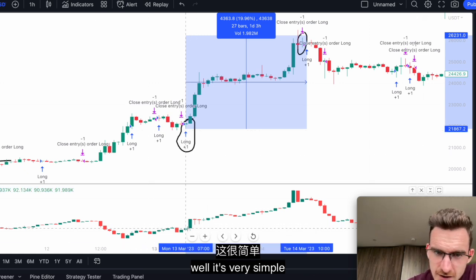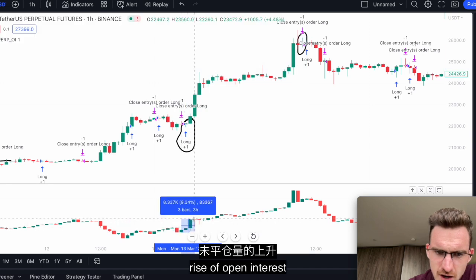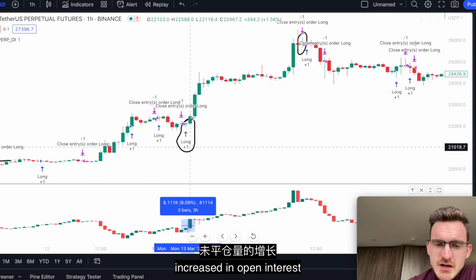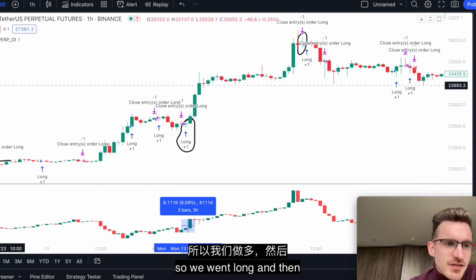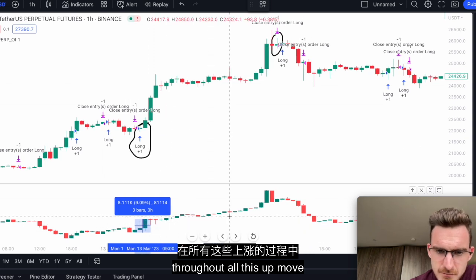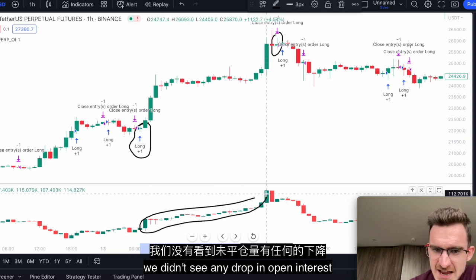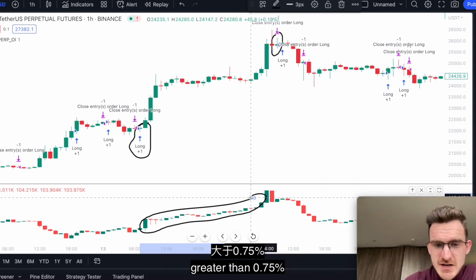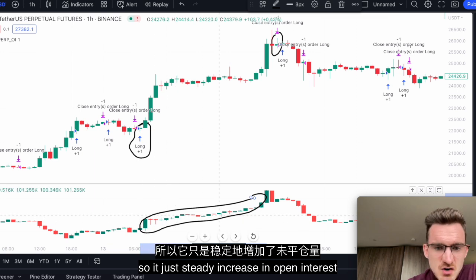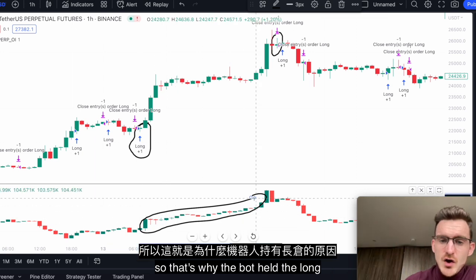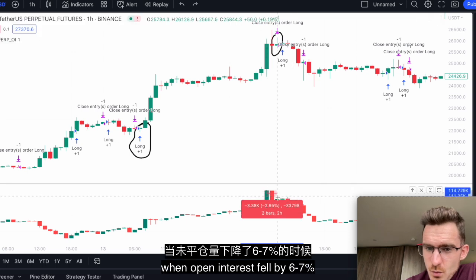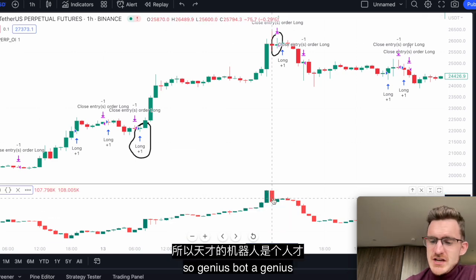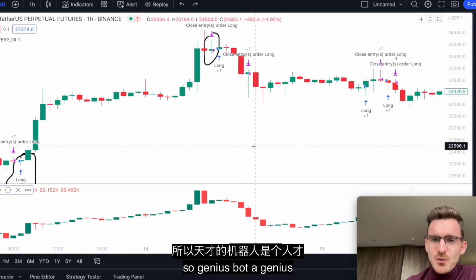Let's understand why the bot caught it. It was this rise in open interest — a big rise, like a 10% increase in open interest — so we went long. Throughout the entire up-move, we didn't see any drop in open interest greater than 0.75%, so it was a steady increase in open interest. That's why the bot held the long. It was only when open interest fell by 6-7% that the bot finally closed the long. What a genius bot!